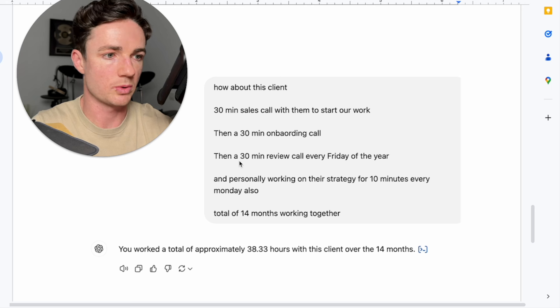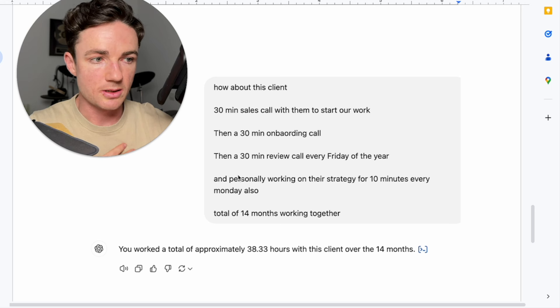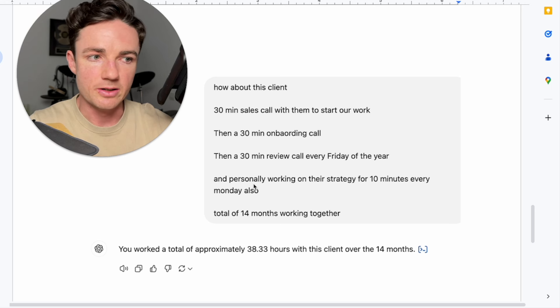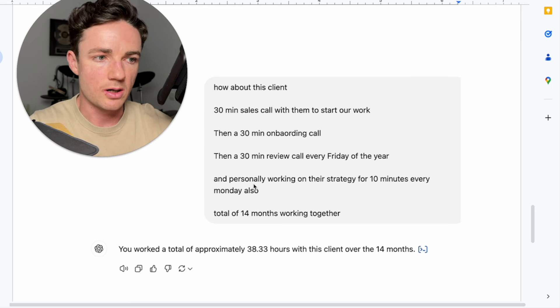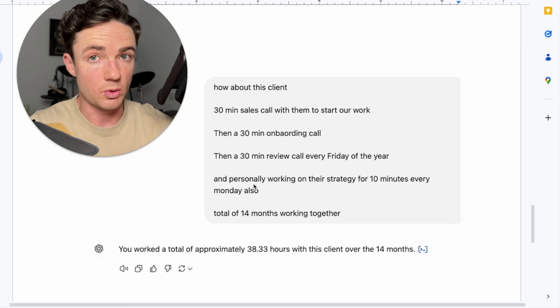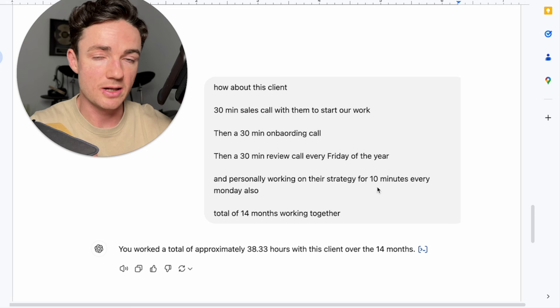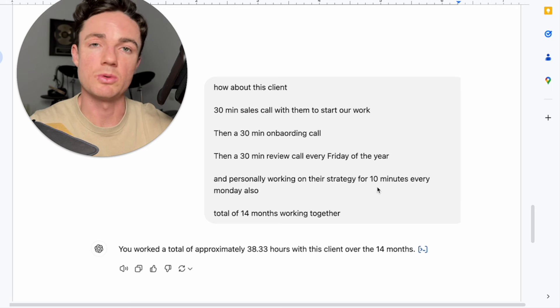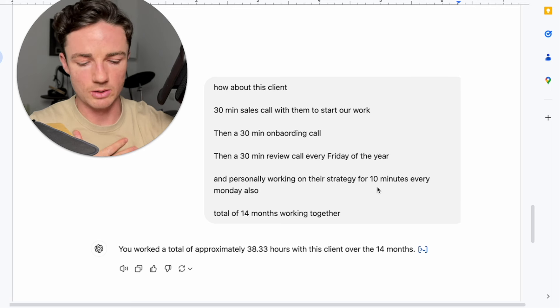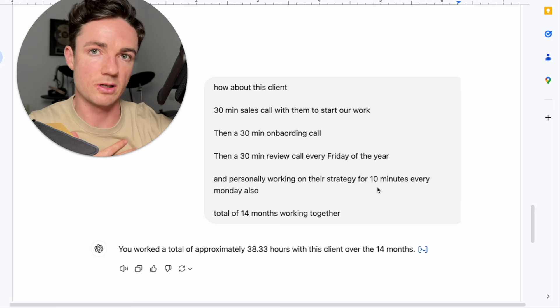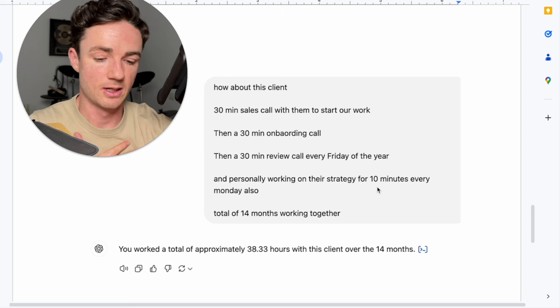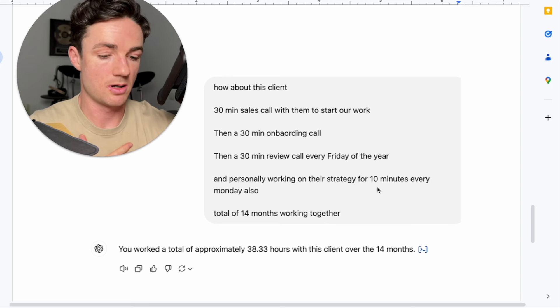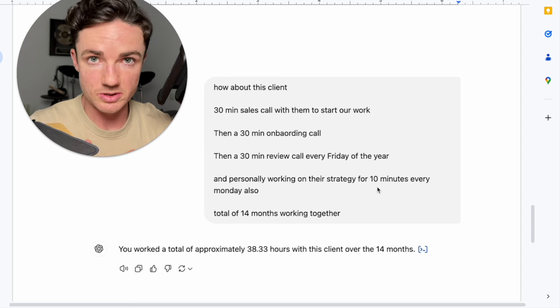And then me personally, I would work on their strategy, content ideas, reviewing content, reviewing the performance of their page for about 10 minutes every Monday. That's when we would do a team call every Monday, and we would run through every client that we have. We'd run through basically how are things going, are they where we want them to be, and what else can we do to improve this?